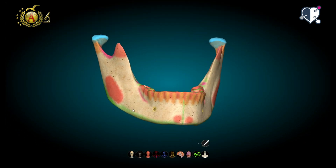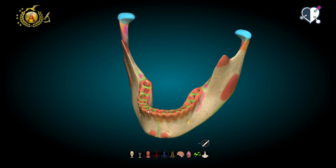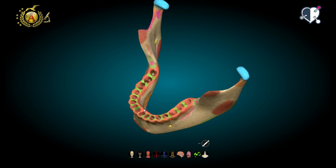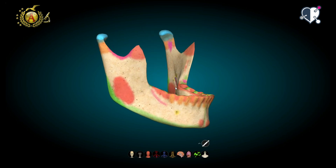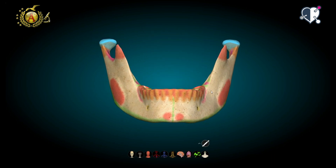Let's start with the mandible. We can observe that it is a horseshoe-shaped bone where we can distinguish a body, which is the curved part of the horseshoe, and then two branches. Originally, the mandible consists of two bones that later merged and formed a single structure.